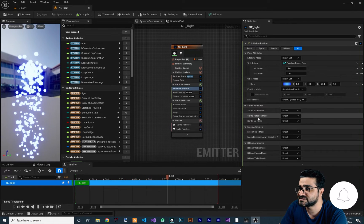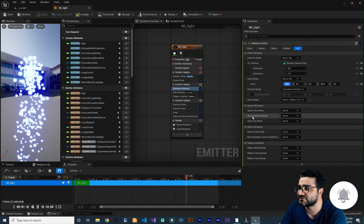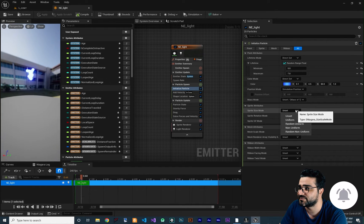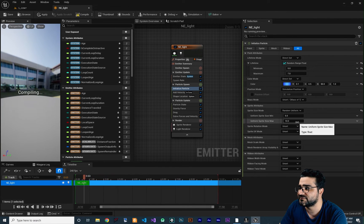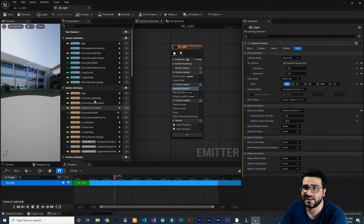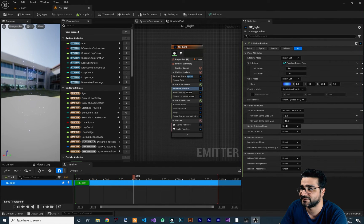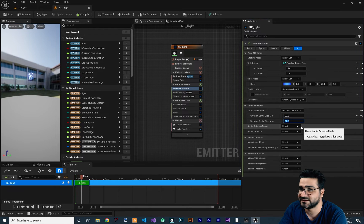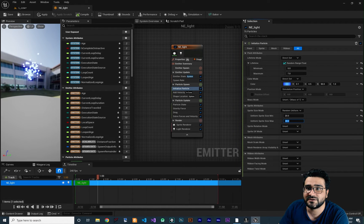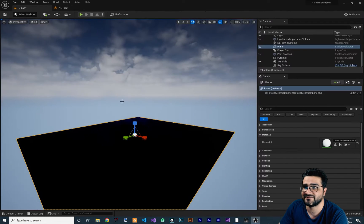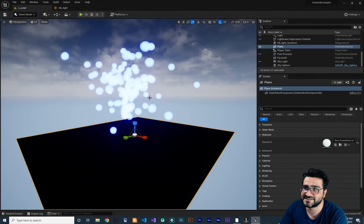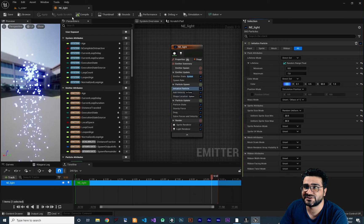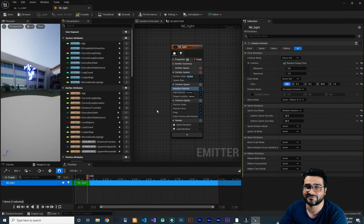For tutorial purposes, let's show how to change the sprite size. In initialize particle, for sprite attributes, sprite size is unset by default. Change it to random uniform — now you can see they are small. Let's set that to 20 to 13. Save it and now you can see they are smaller.